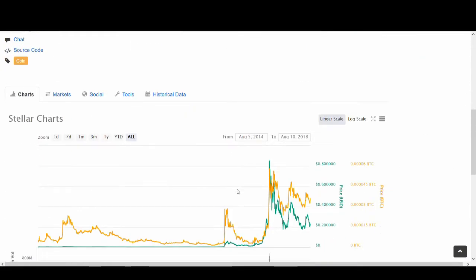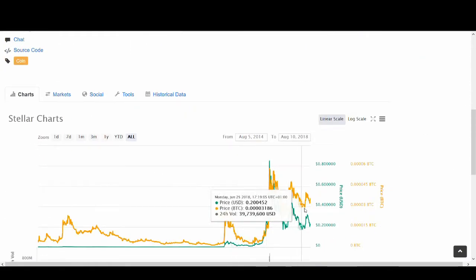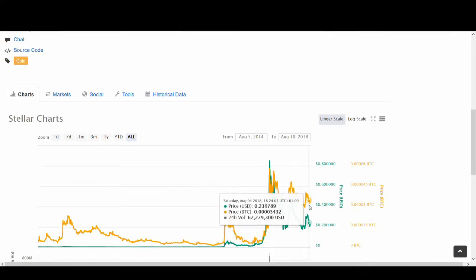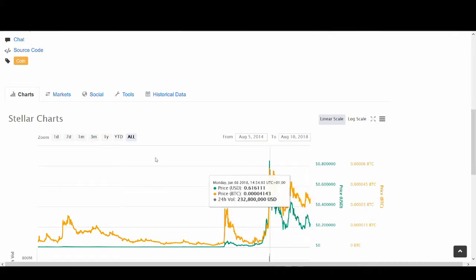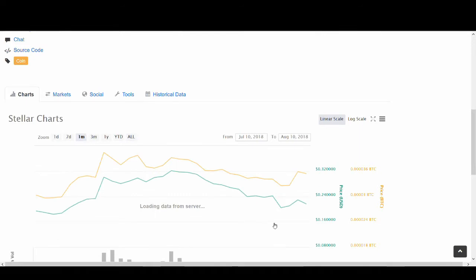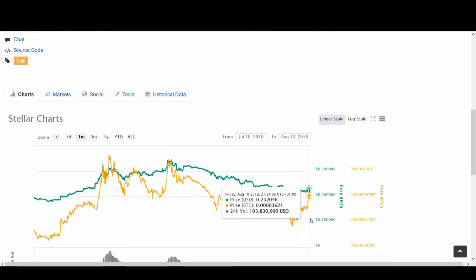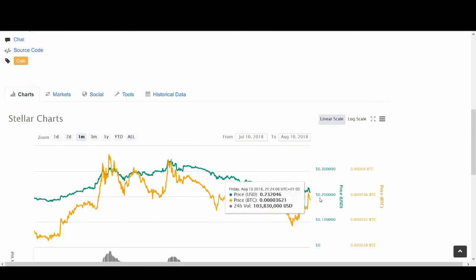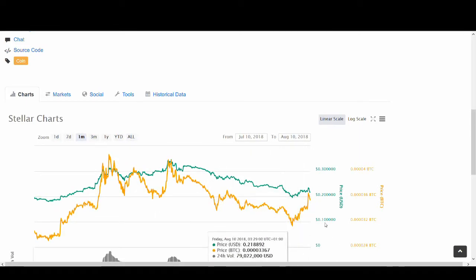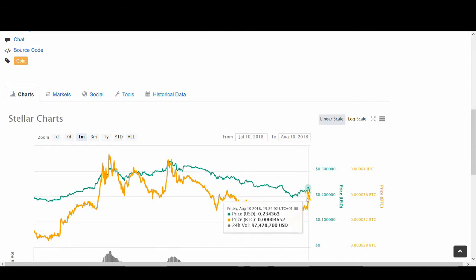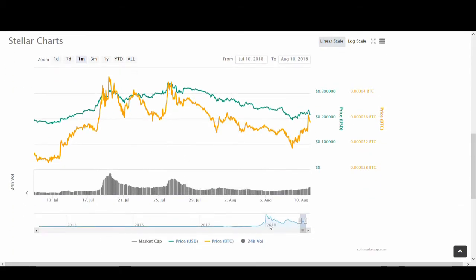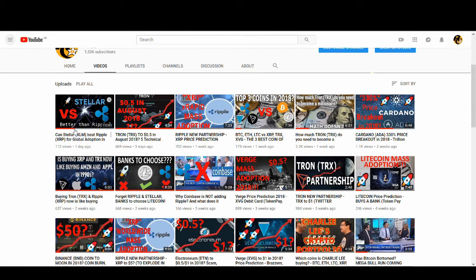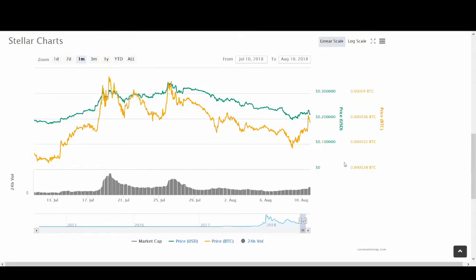Stellar Lumens against Bitcoin has gone up and that's the important thing because we don't usually trade Stellar Lumens with USD, we usually trade it with Bitcoin. As you can see it's gone up massively recently and I made a video about Stellar Lumens being better than Ripple and about global adoption. I went on a long position on Stellar Lumens.